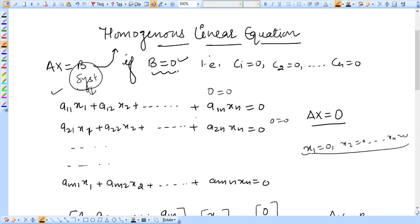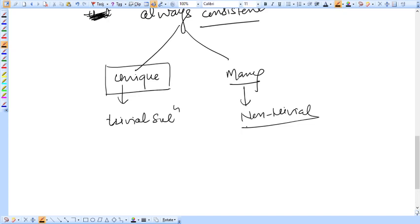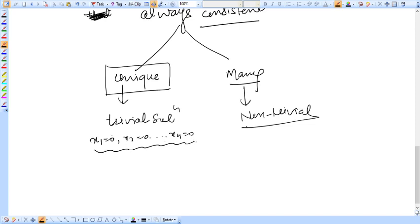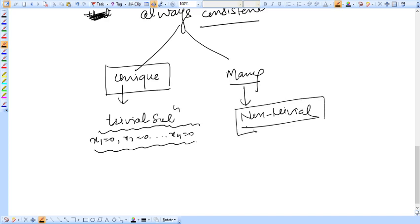This solution — where all variables are zero — is known as the trivial solution. If x1=0, x2=0, up to xn=0 is the only solution of the given homogeneous system, then we say the system has only the trivial solution. If there exist more non-zero solutions, then we say the system has a non-trivial solution.